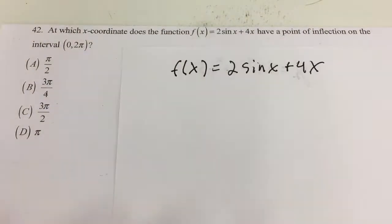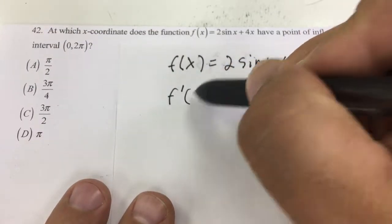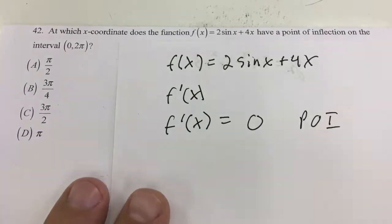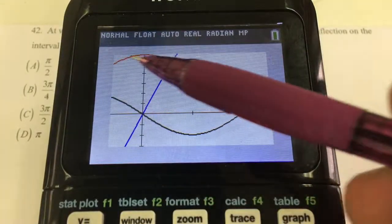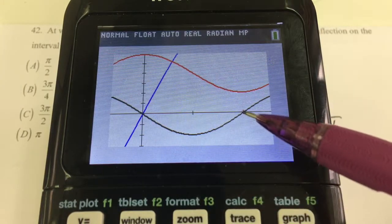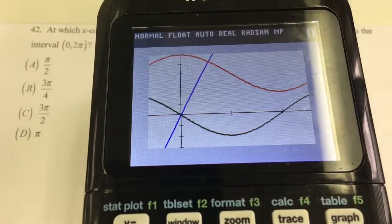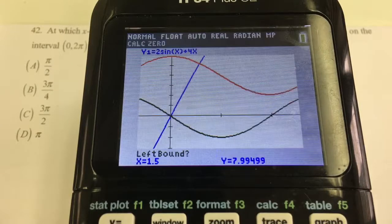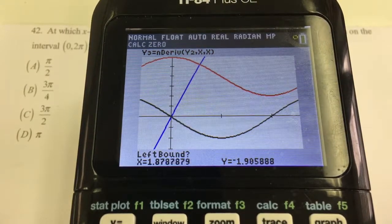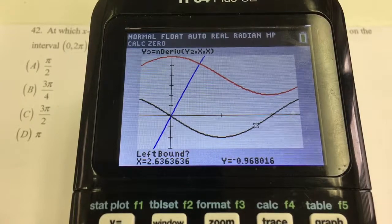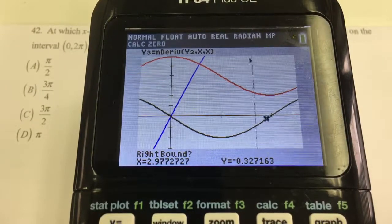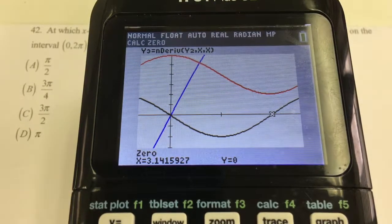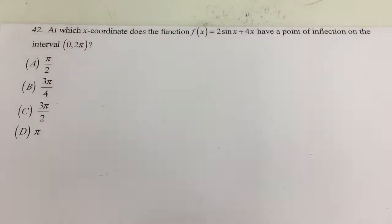To attack this problem I need to find the second derivative to see where it equals zero — that gives the point of inflection. I've already graphed it: the first equation, the first derivative, and the second derivative. I use second calc zero on the third graph, set a left and right bound, and the zero comes out to 3.1415 — that's pi. So it's going to be at pi, choice G for number 42.